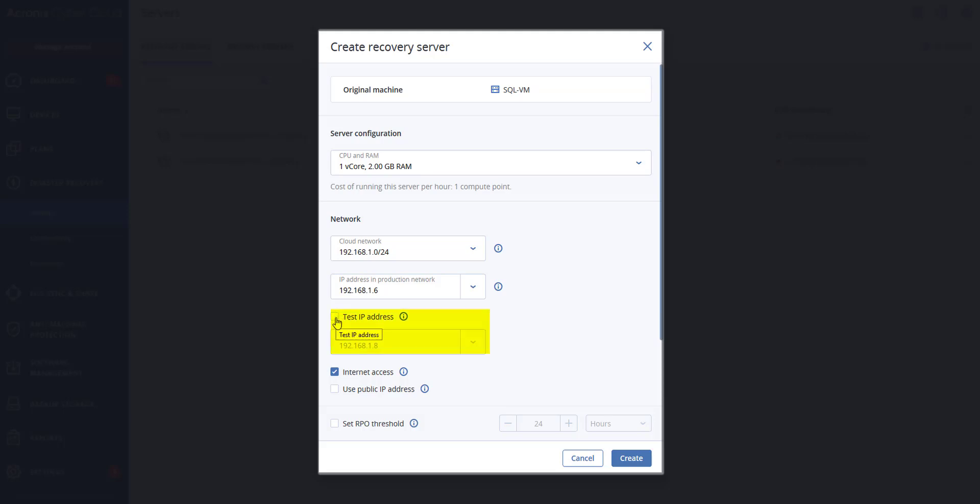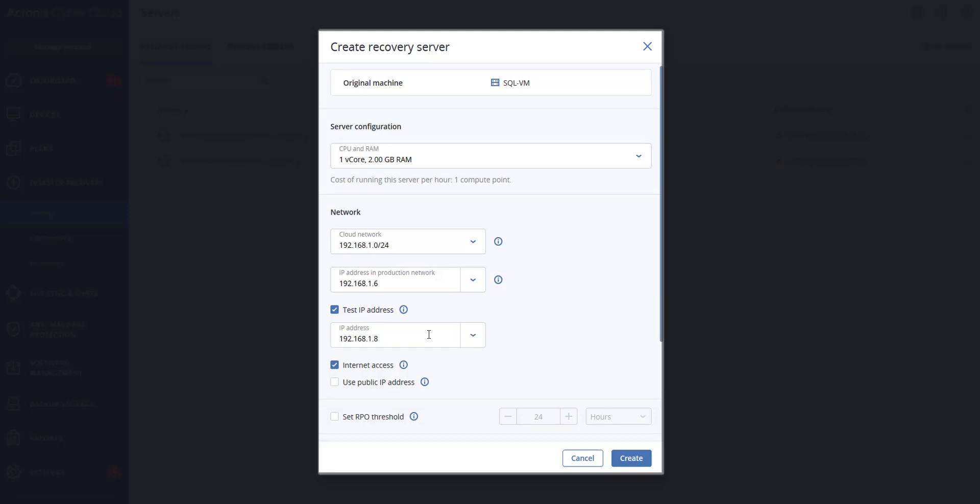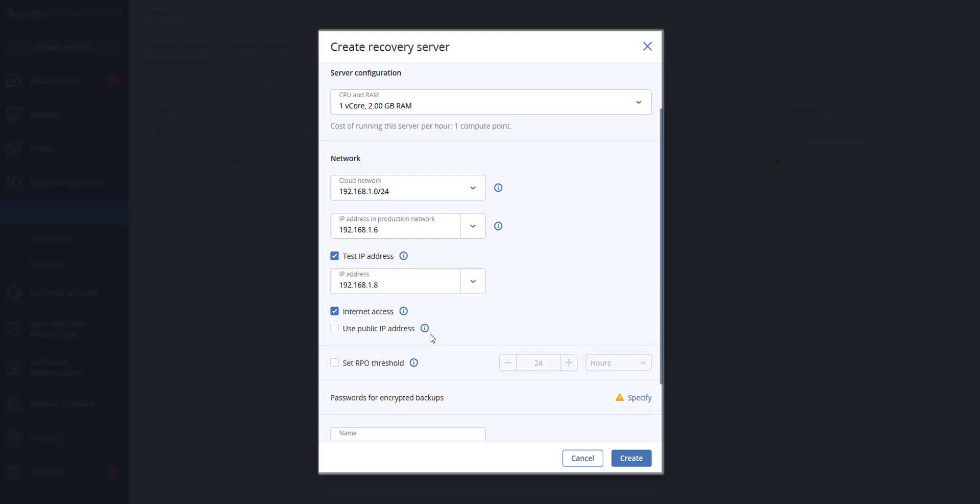Next you can select the test IP address box and specify the IP address. This will give you the capability to test the failover in an isolated test network and to connect to the recovery server via RDP or SSH during a test failover. In test failover mode, the VPN gateway will replace the test IP address with the production IP address by using the NAT protocol.